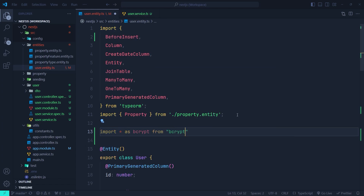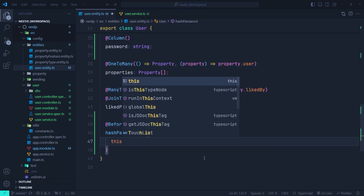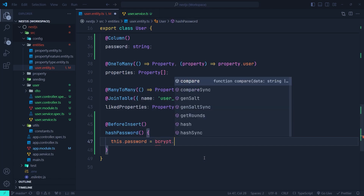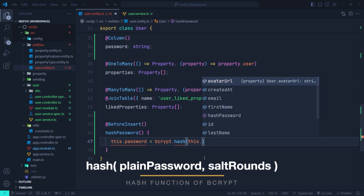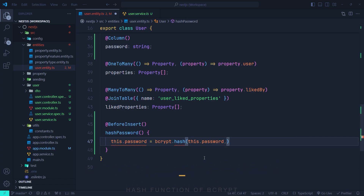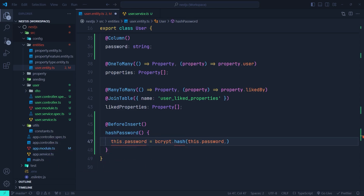Let's close the terminal and import the bcrypt library — we'll import everything as 'bcrypt' from the bcrypt package. Now in the hashPassword function we set 'this.password' using 'bcrypt.hash()', which takes two parameters: the first is the plain password, and the second is the number of salt rounds. The salt rounds determine the complexity of the hashing process — a higher value increases security but slows hashing. The bcrypt documentation suggests using 10 for the salt rounds, balancing security and performance.